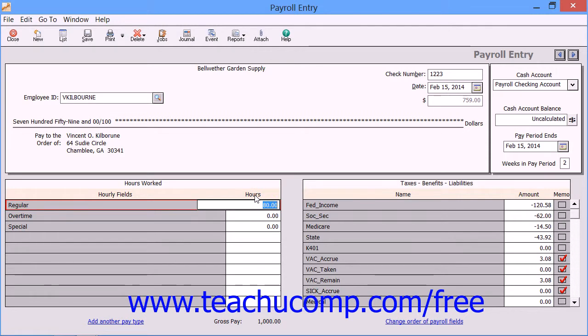You will also see the Employee and Employer Deductions, Additions, and Contributions appear in the area to the right. You can change the amount within these fields if needed.